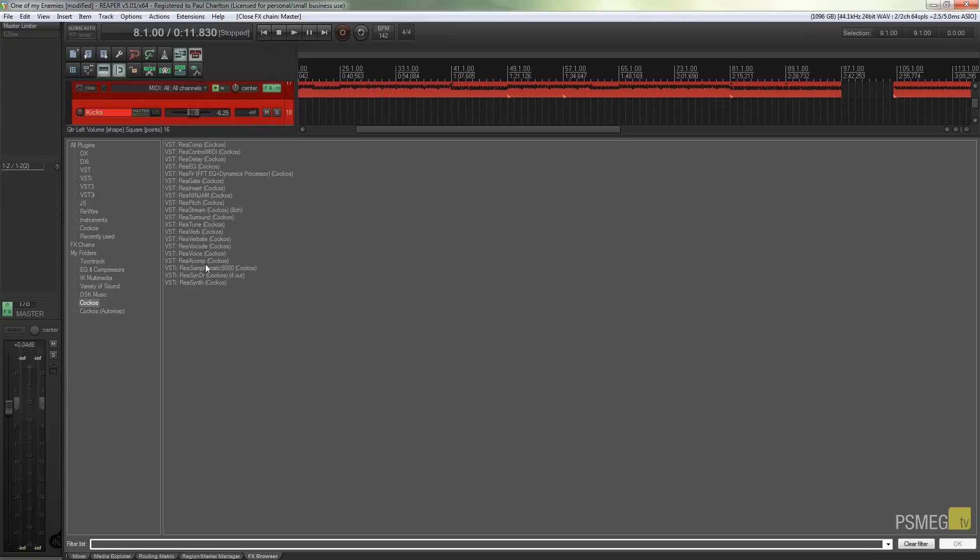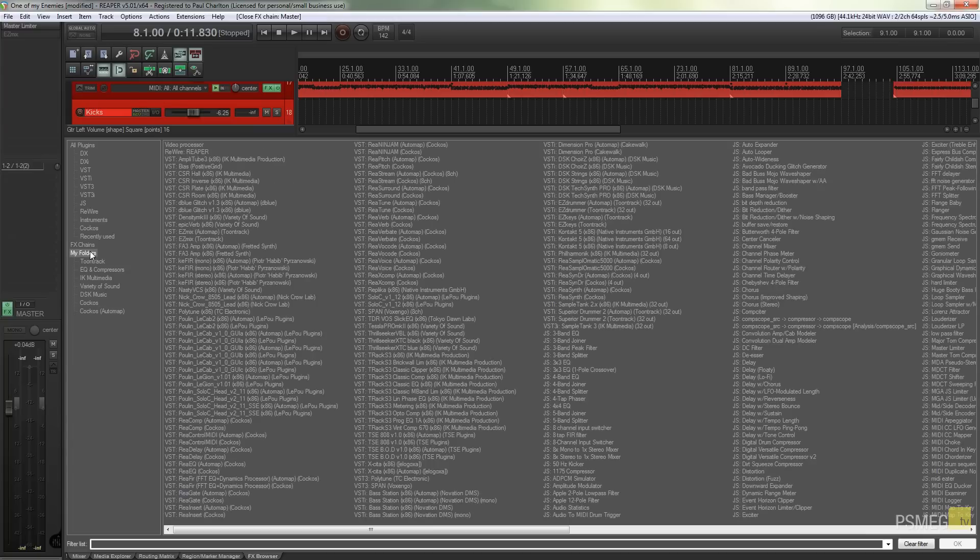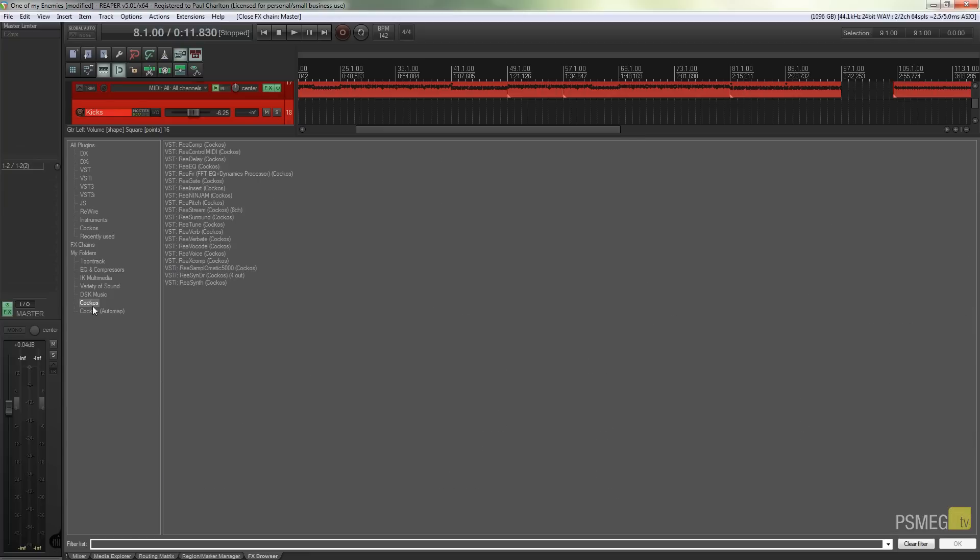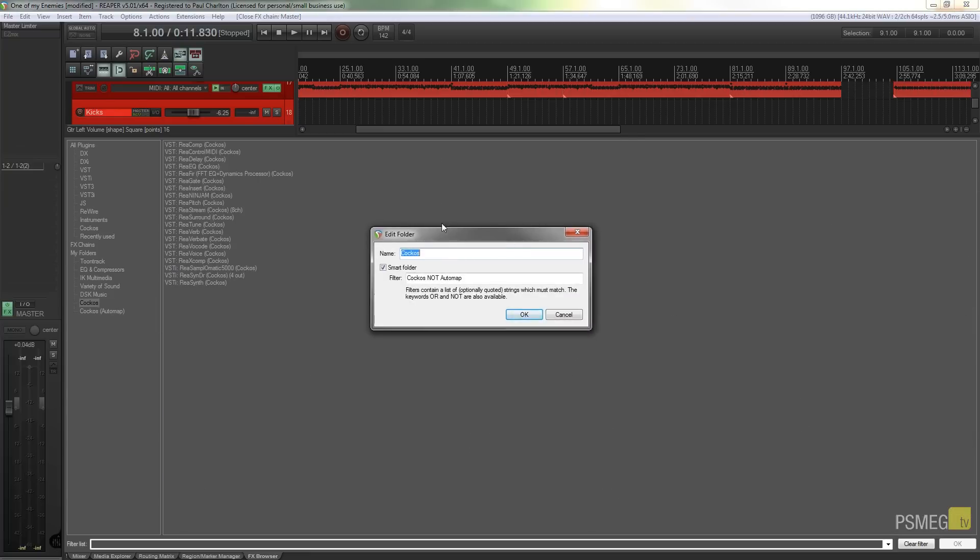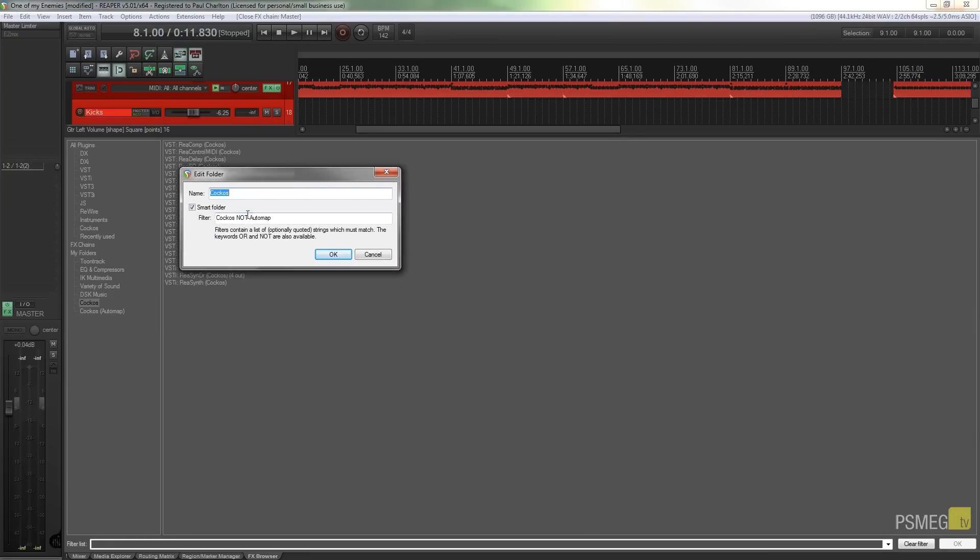If I go to the ordinary Kokos one you can see all the ones now without automap. So it's a quick way of working with it. I can go back to all plugins and see all the plugins I've got on there.